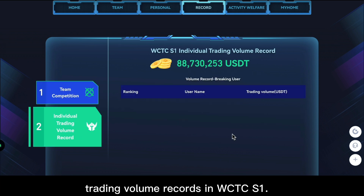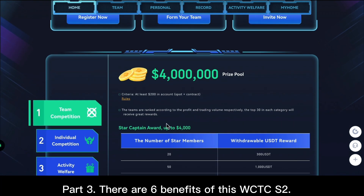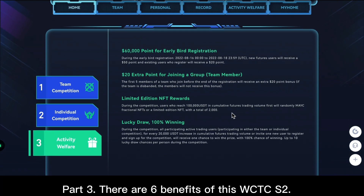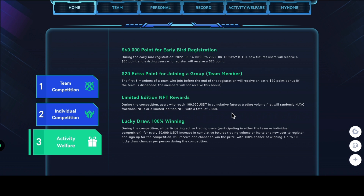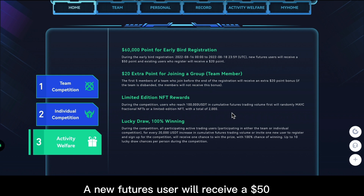In World Cup Trading Competition Season 1. Part 3: there are six benefits of this World Cup Trading Competition Season 2. First, $60,000 in points for early bird registration — new futures users will receive a $50 points reward for registration.